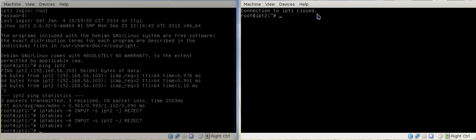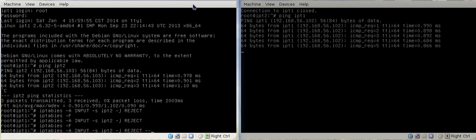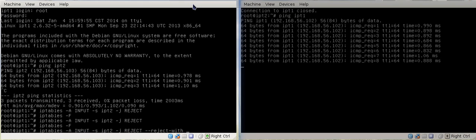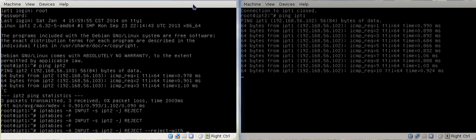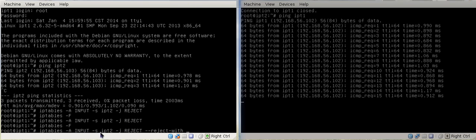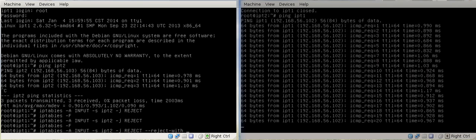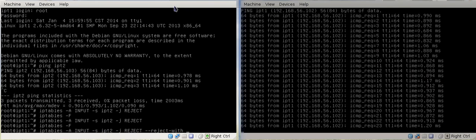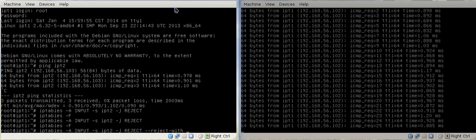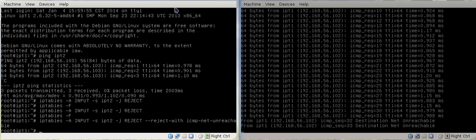Now we're going to run the ping again and enable one of the reject-withs. We go --reject-with. It's very important that reject-with is at the very end — if it's anywhere in the middle, it's not going to work; iptables will complain saying it's not valid. So we're going to go to the first one, which is net unreachable. These are very interesting, we actually tried these out. So we go ICMP net unreachable — now watch what happens: destination net unreachable.